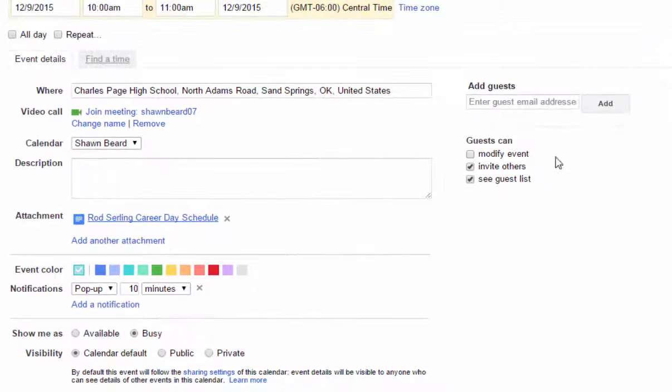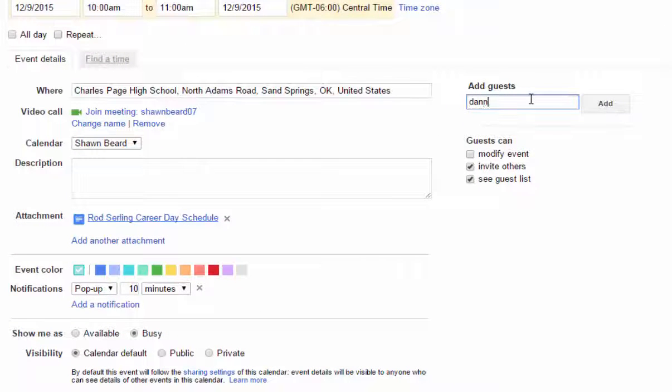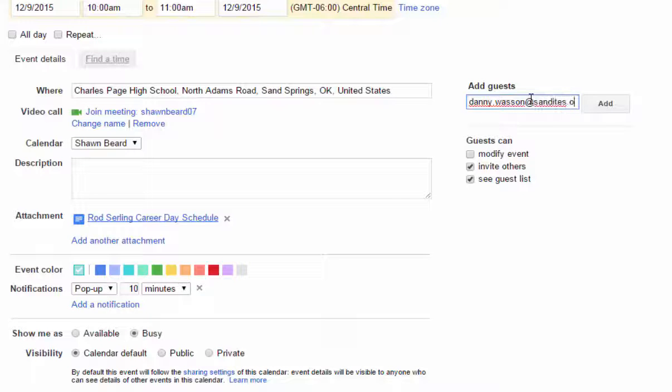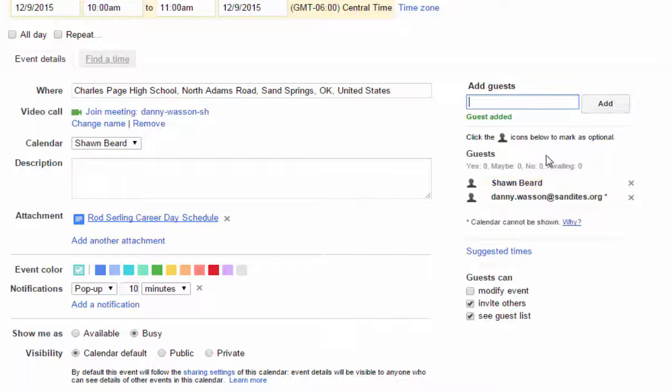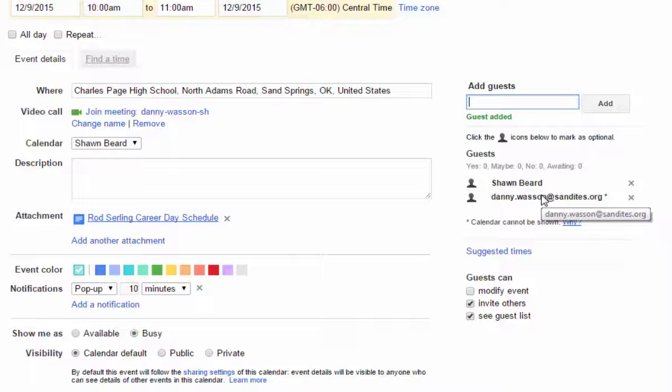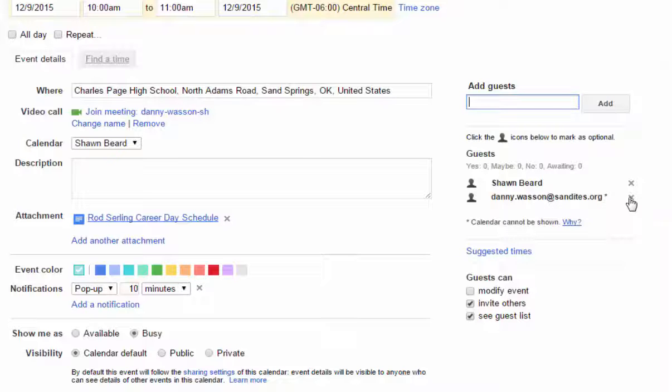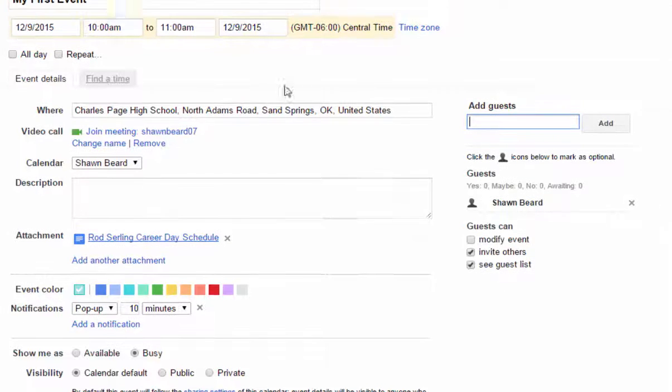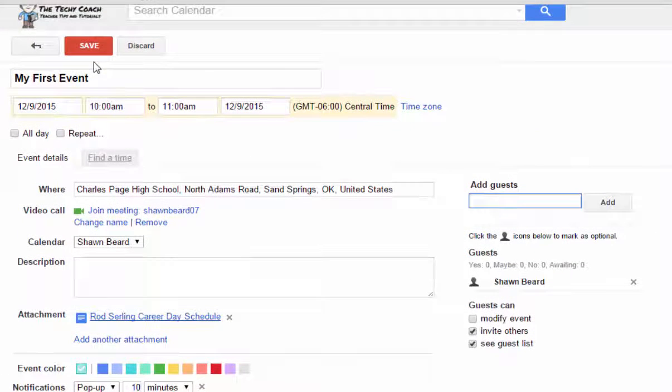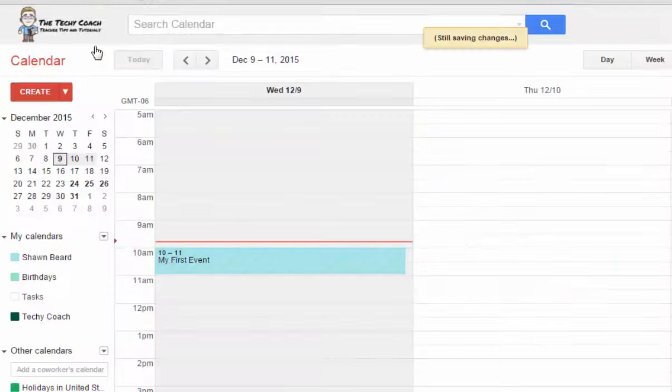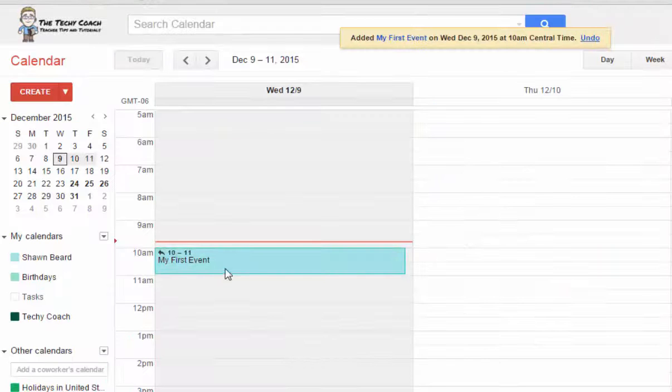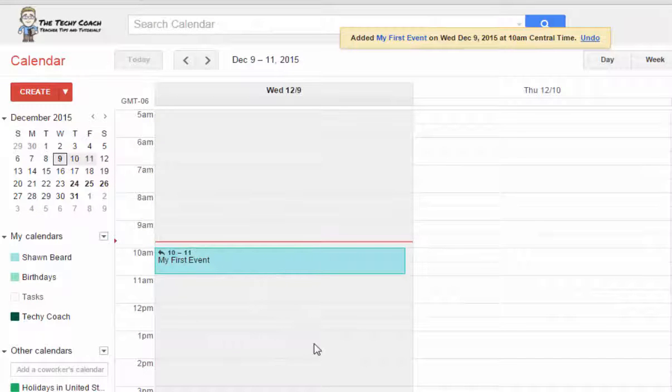Then add that person and they will receive an email notification inviting them to this event so that it can be added to their Google calendar as well. When you're finished with your event, you just click Save and it adds it to your calendar.